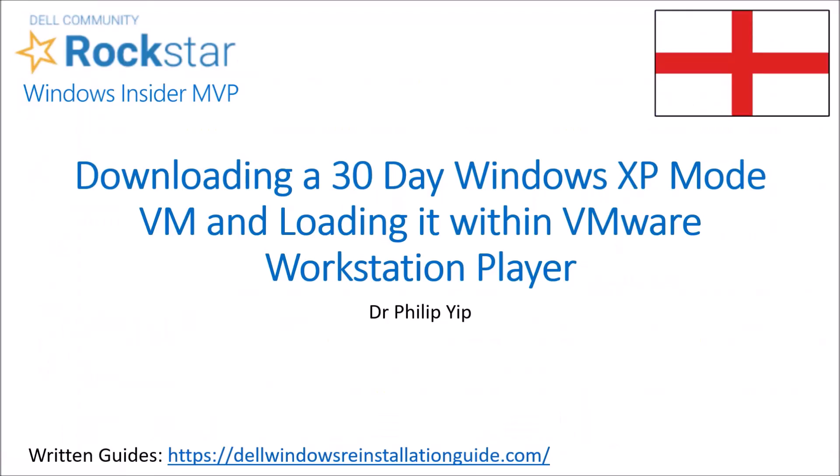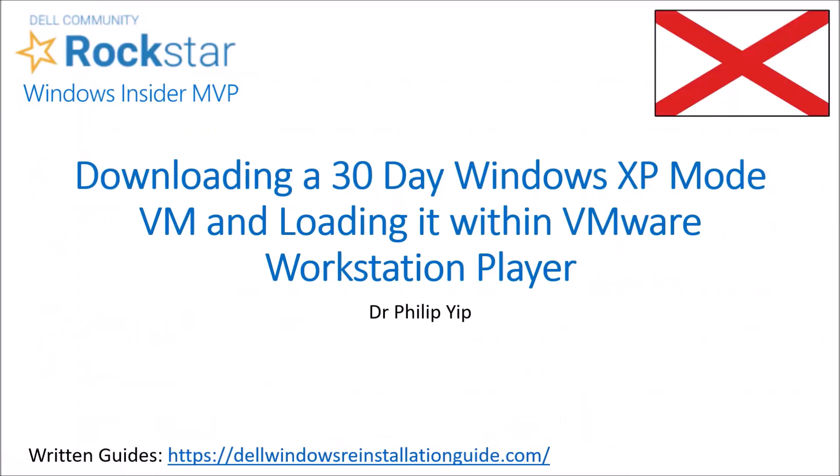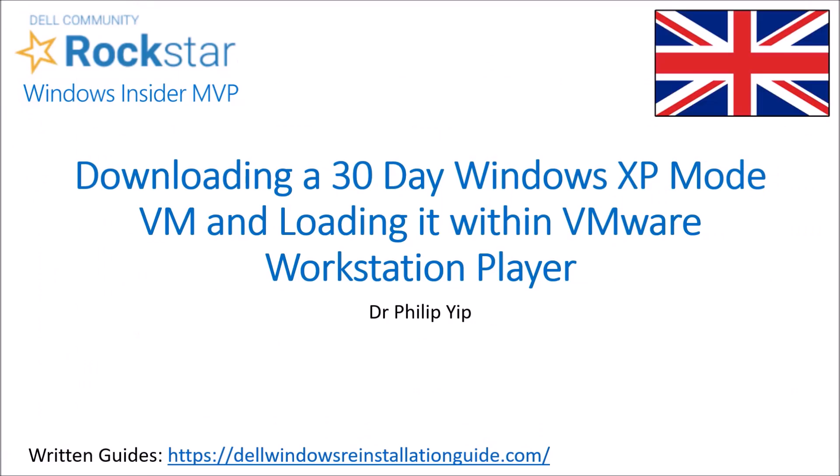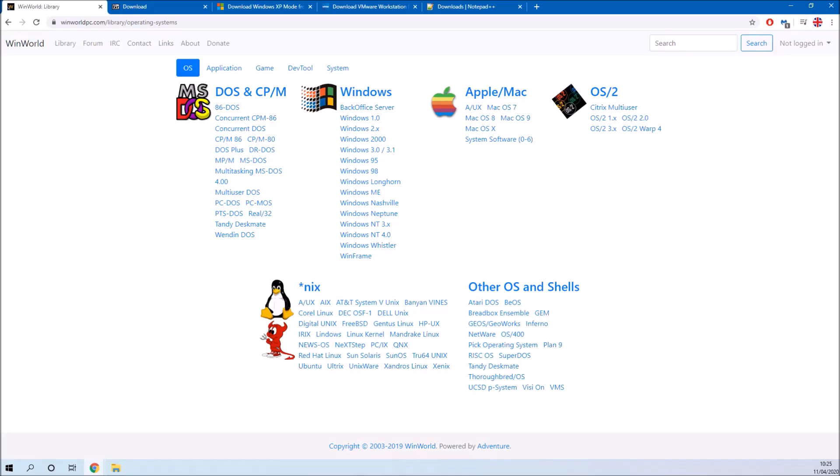In this video I'm going to look at downloading Windows XP mode and loading it within VMware Workstation Player. This video is in response to one I made about installing Windows 98 on a virtual machine. There's a website called WinWorld PC that lists installation ISOs and product keys for abandonware, so abandoned versions of Windows which are over 20 years old. Windows XP isn't yet in that category and it also has the problem of Microsoft product activation.